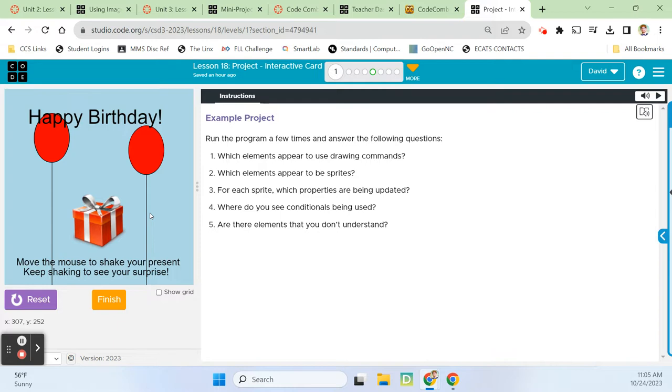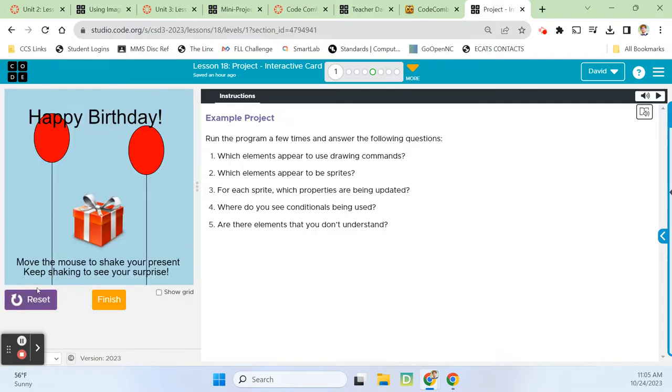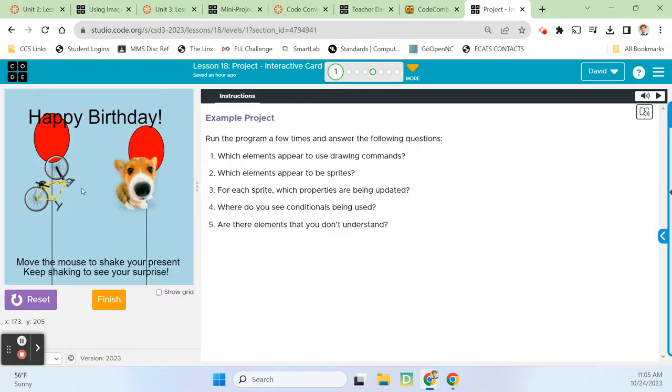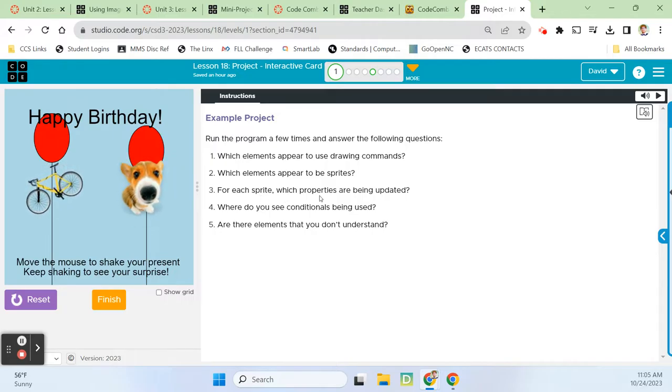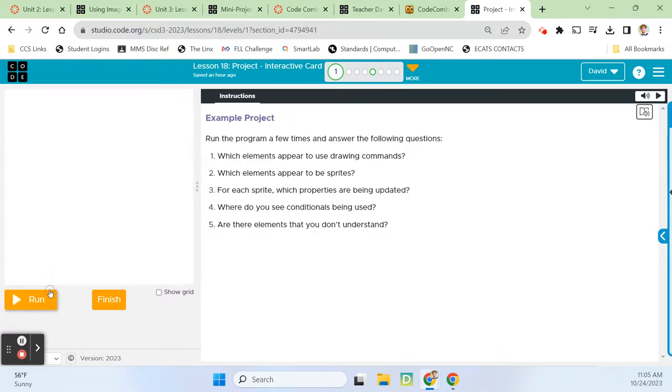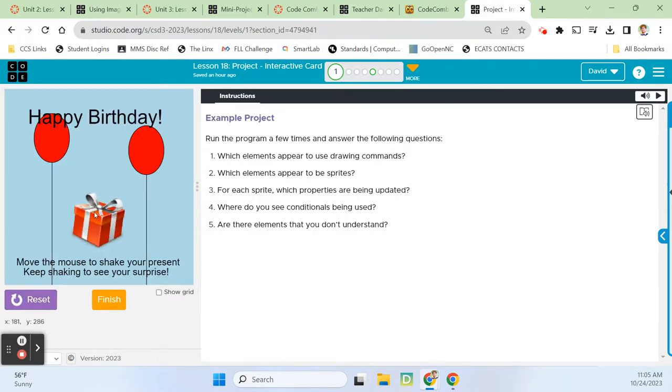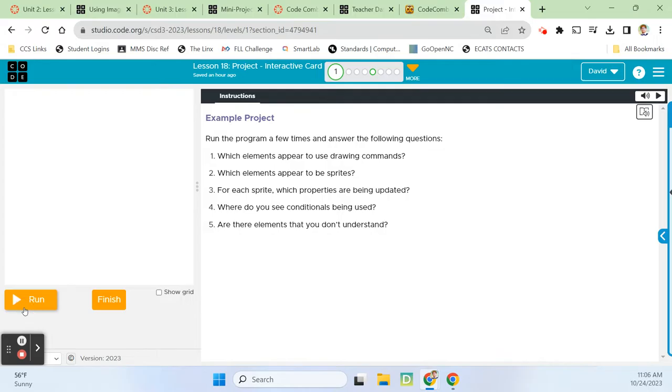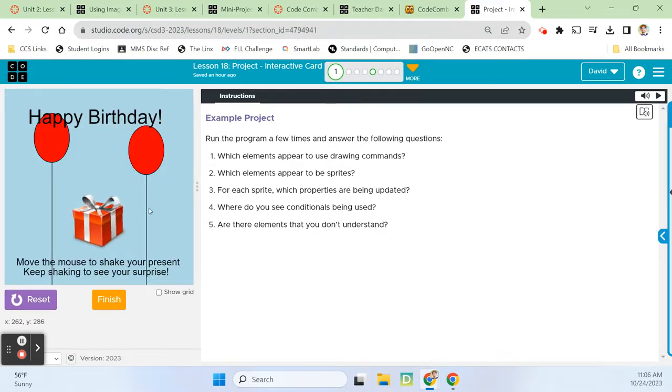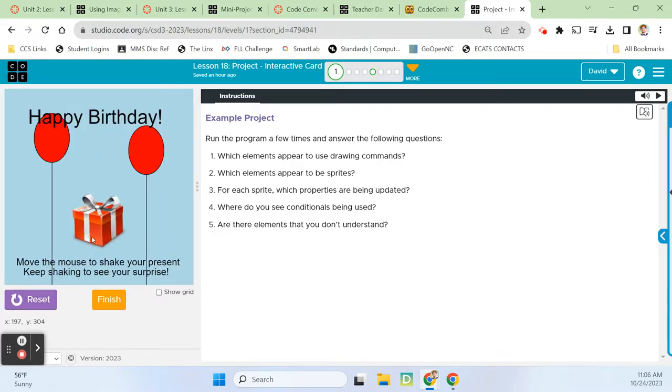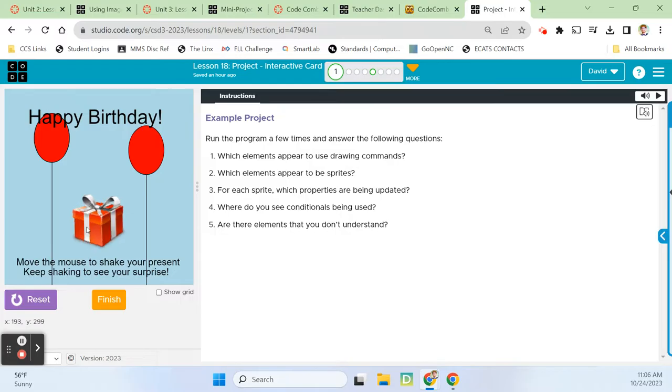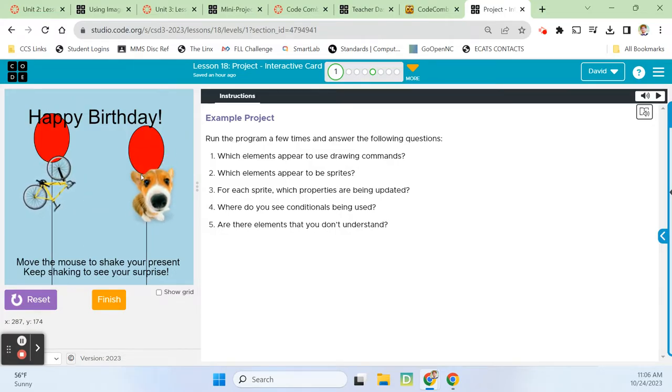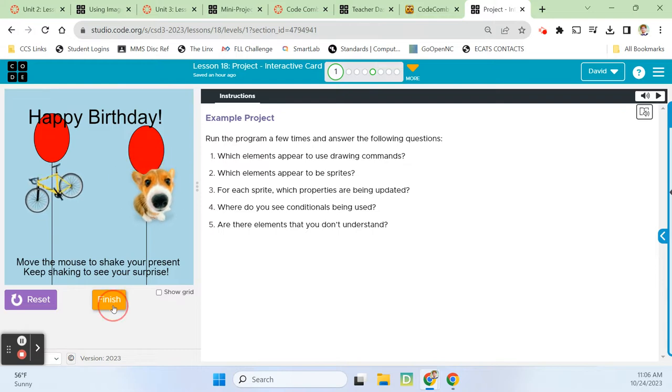So, drawing commands, we have a line here. We've got an ellipse, an ellipse, a line, and then the text, of course, uses drawing commands. Which elements appear to be sprites? When we run it, this present is a sprite, and then the bicycle and the spastic dog are sprites. For each sprite, which properties are being updated? Rotation, x and y random location, and then rotation with a random number block on this one.